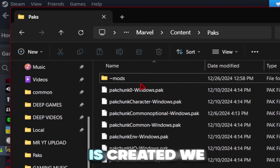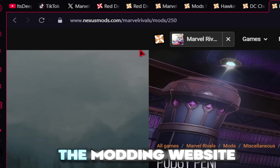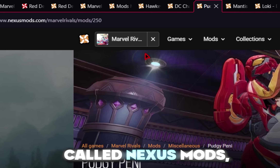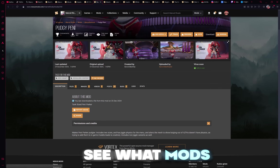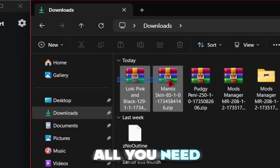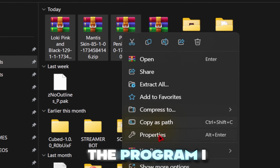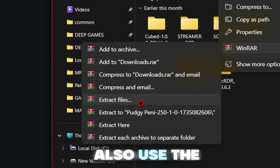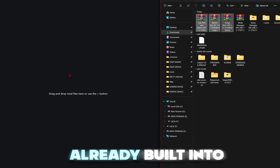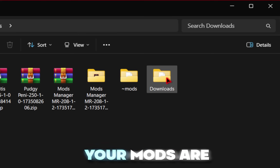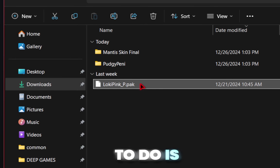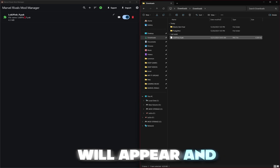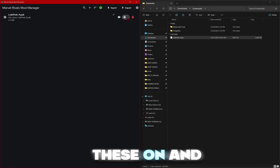Now that your mods folder is created, we need to go download some mods. The modding website of choice is Nexus Mods — again, links will be in the description. Browse around the site to see what mods you want to download. Once you find a few mods, all you need to do is extract them. The program I use is WinRAR, but you can also use the WinZip program that's already built into Windows — both methods are free. Once your mods are extracted, you should see these .pack files. All you need to do is drag these files directly inside of the mod manager, and once done correctly the file name will appear and you should be able to toggle these on and off.